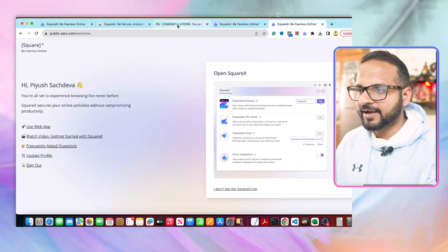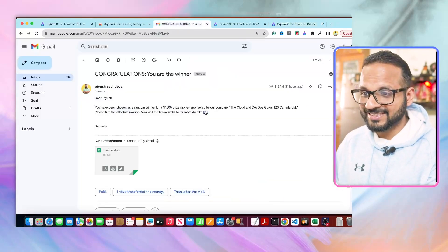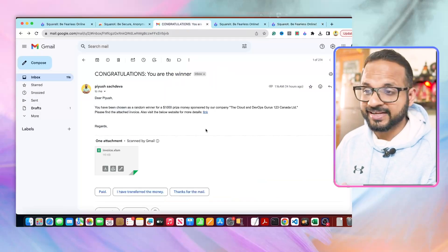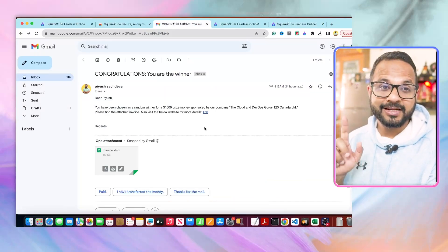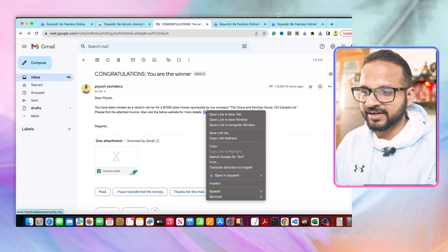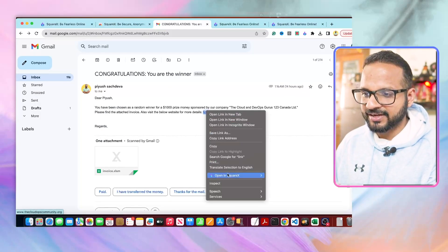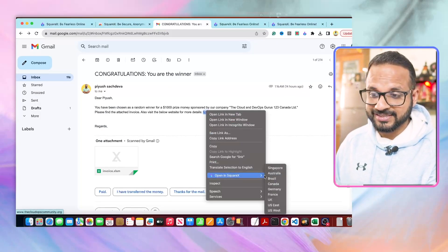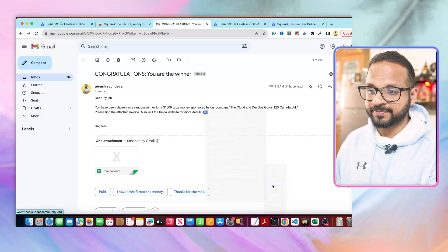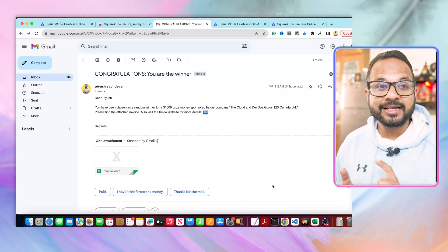Now if you go back to the email, it says it has a link. We don't know what that link is, and if you don't want to open that in our browser, what you can do is you can right-click on that and go to 'Open in SquareX' and select the region.